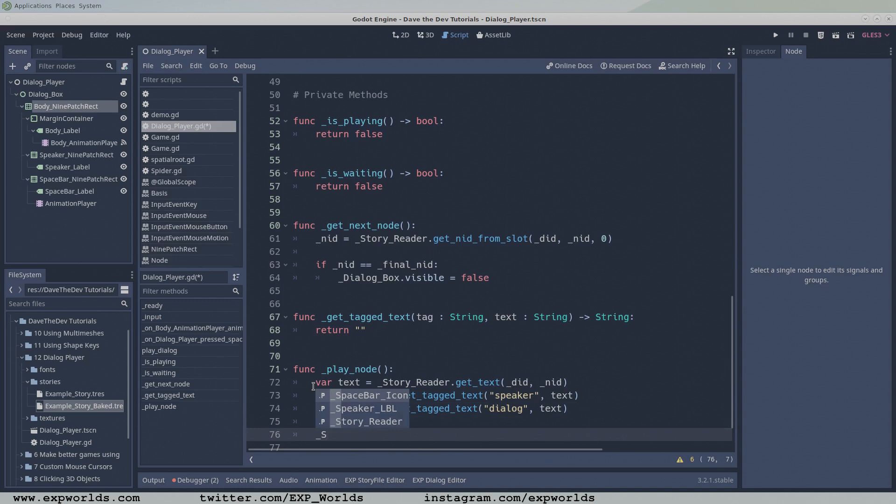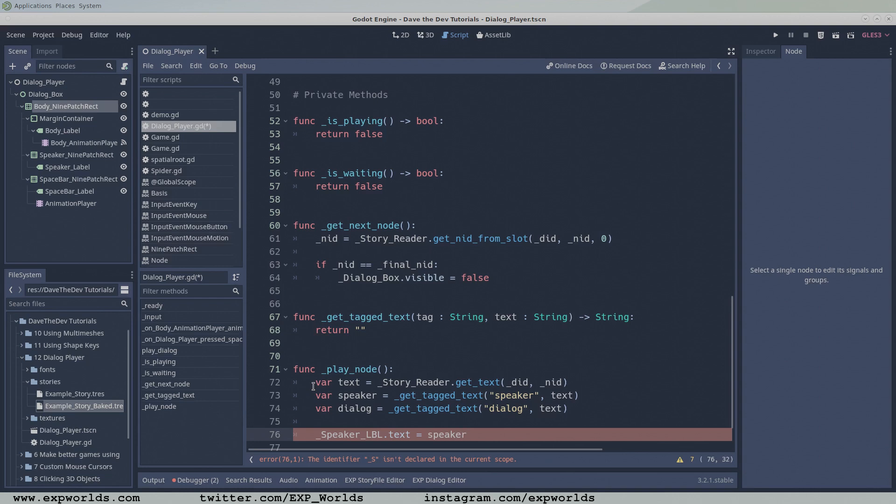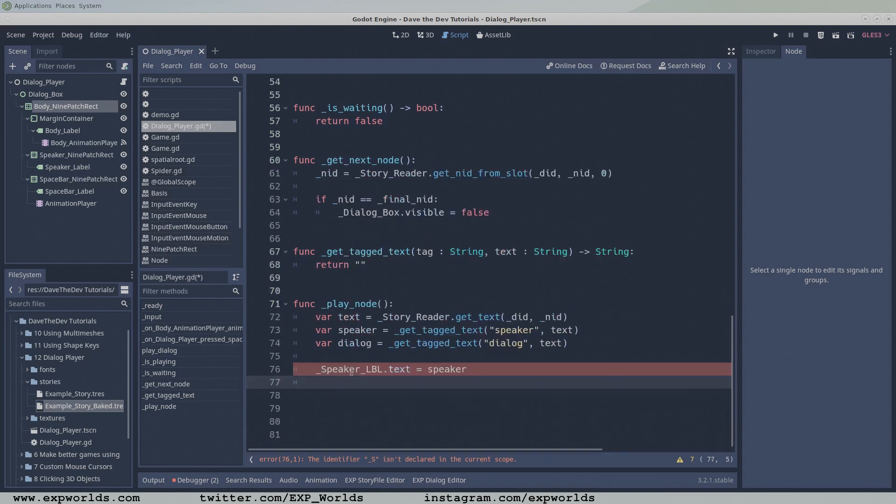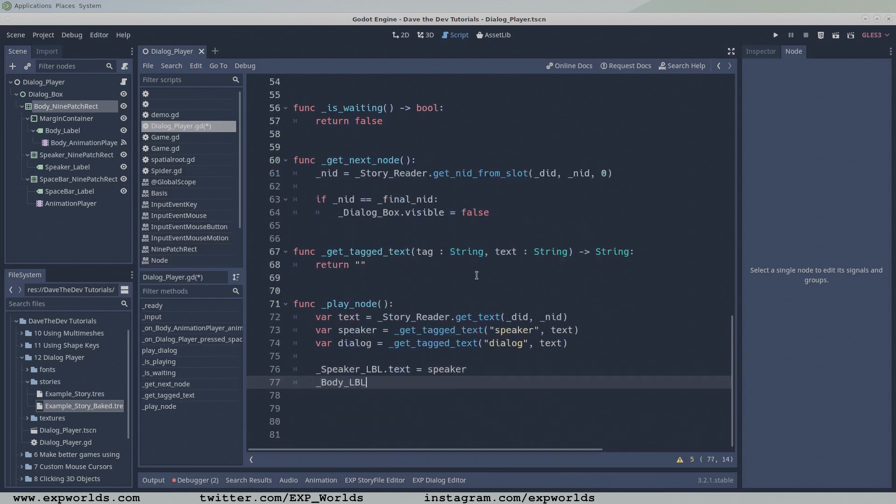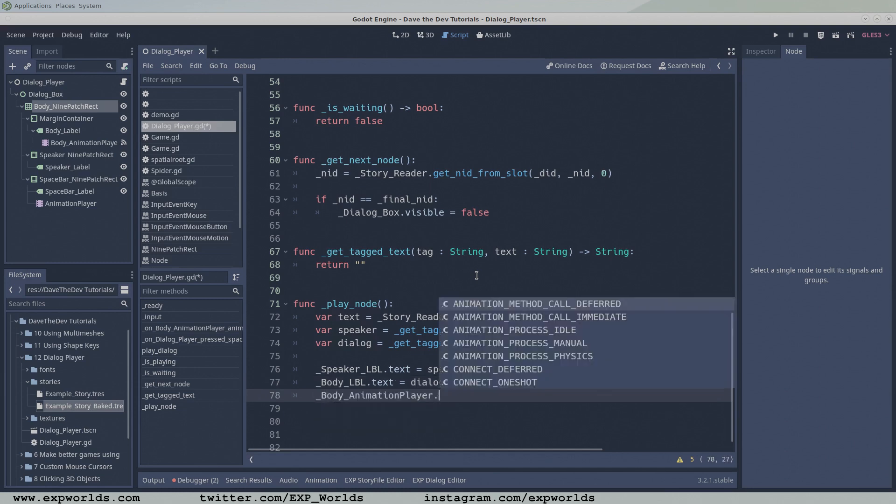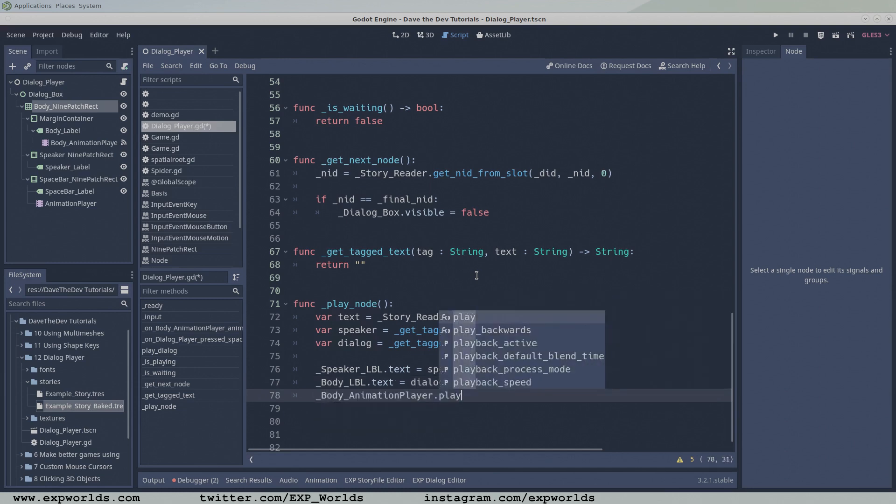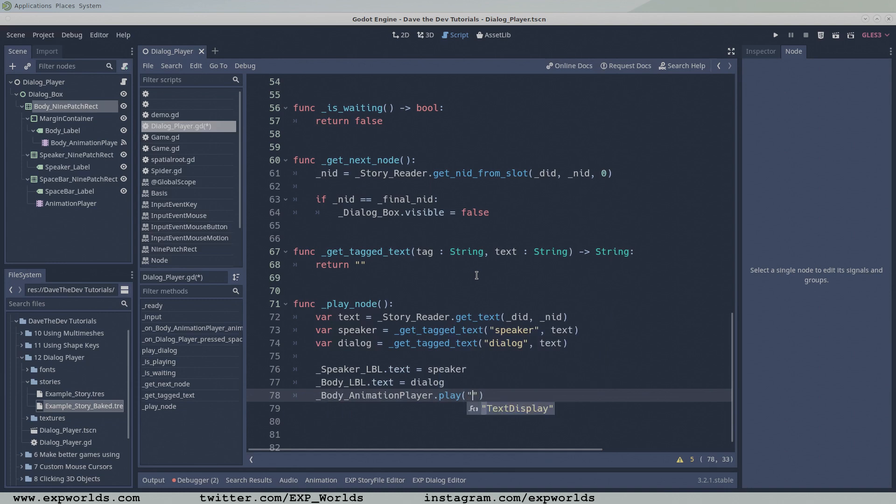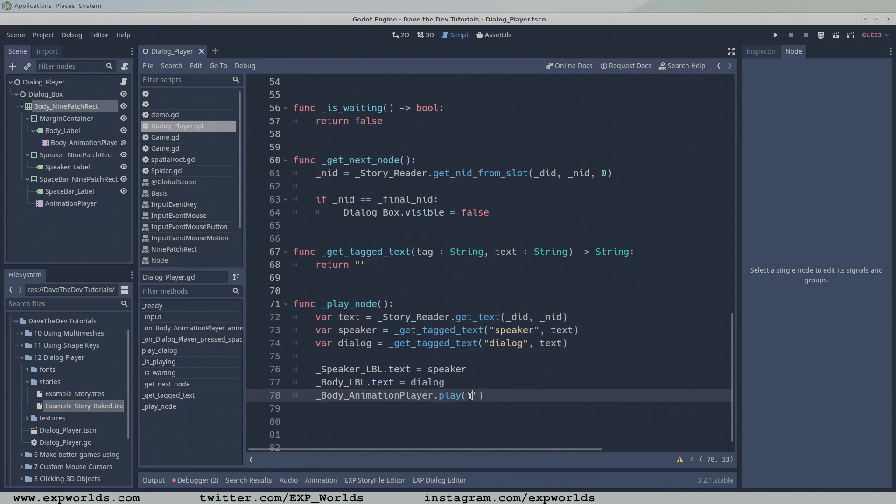Now that we have all the data we need to populate the dialogue box, set the speaker's labelText parameter to the speaker variable, and likewise with the bodyLabel and the dialogue variable. The last thing the playNode function is responsible for is starting the dialogue text animation. Pass the name of the animation we created from the previous tutorial to the body animation player's play function.